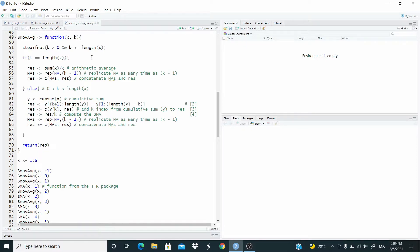Let's solve the case where K equals the length of X. If K equals the length of X, what we do is just an arithmetic average — we sum X and divide it by K. However, we want to show the window, so we generate an object called NAs as the replication of NA, K minus 1 times. For example, if the length is 6, NA will be replicated 5 times. Then, we concatenate this NAs object with the result object itself.